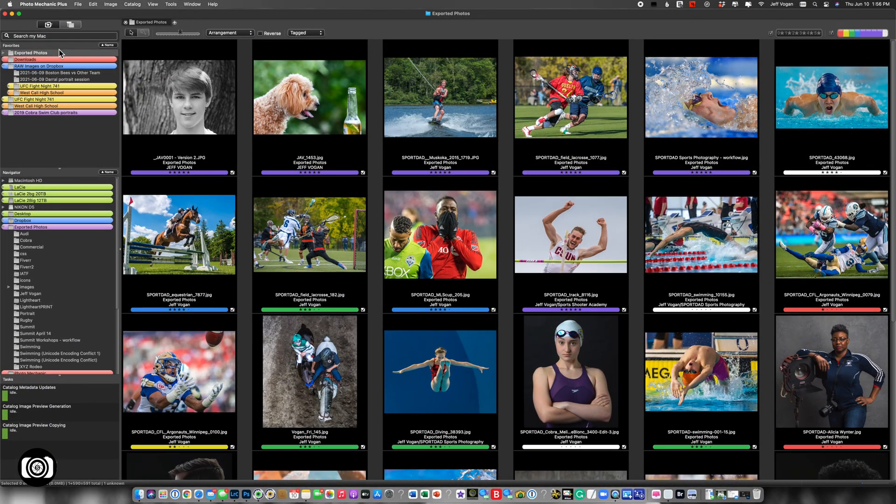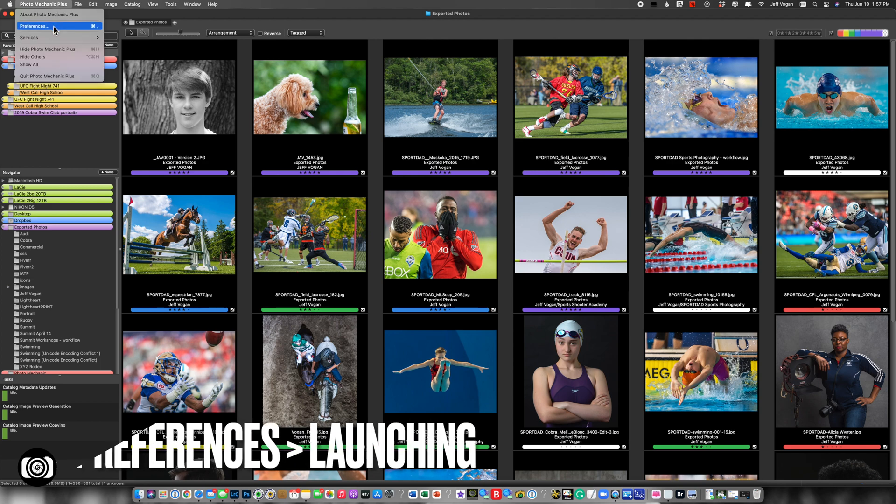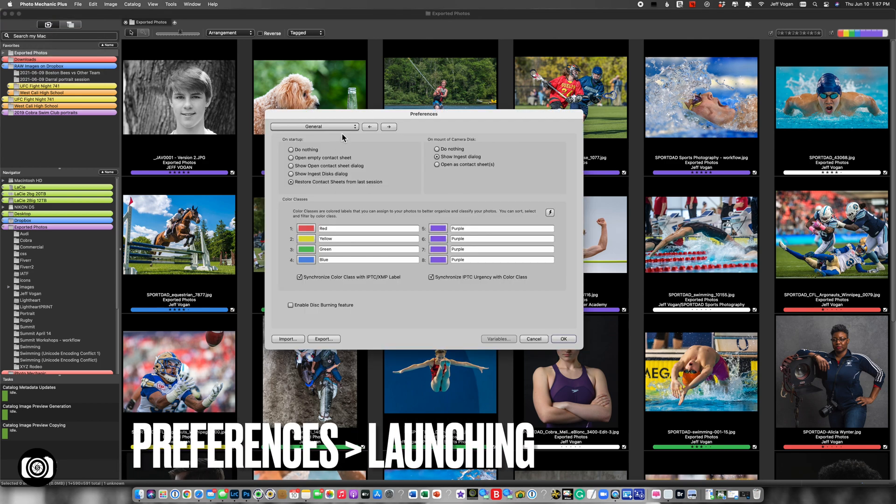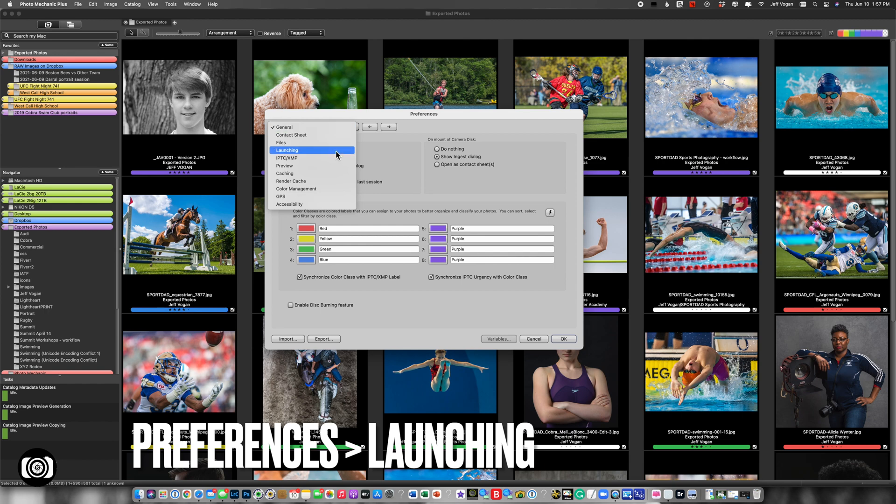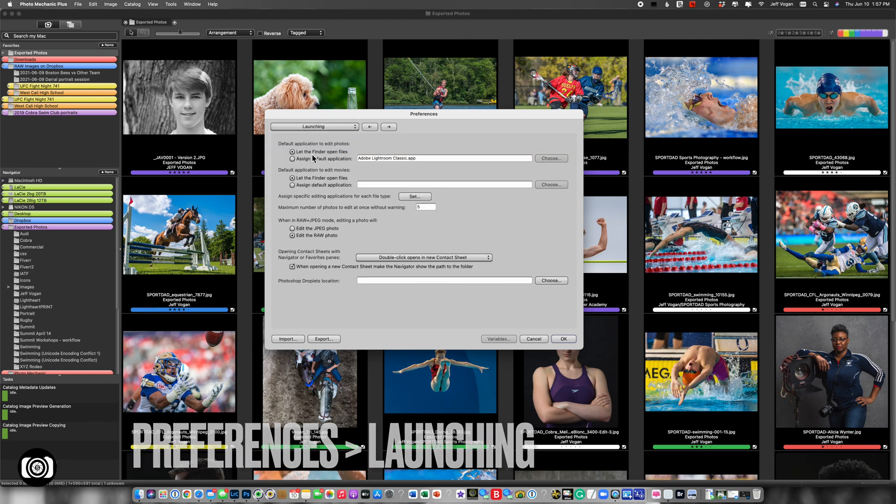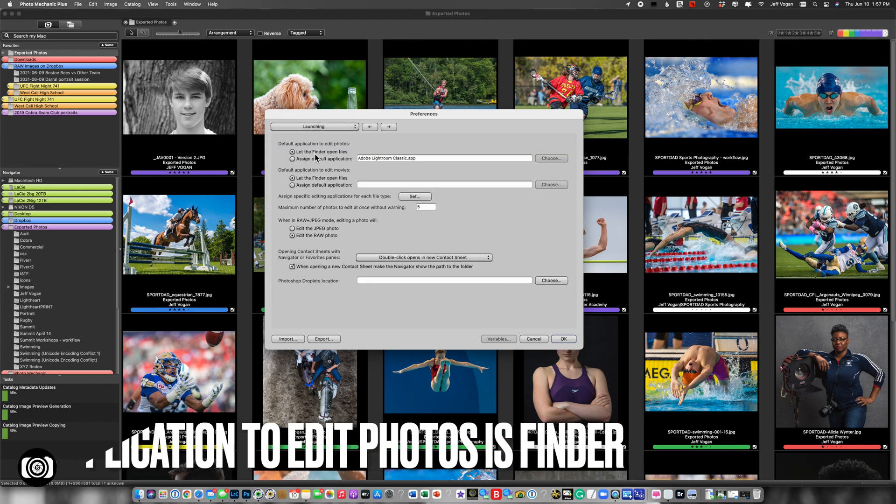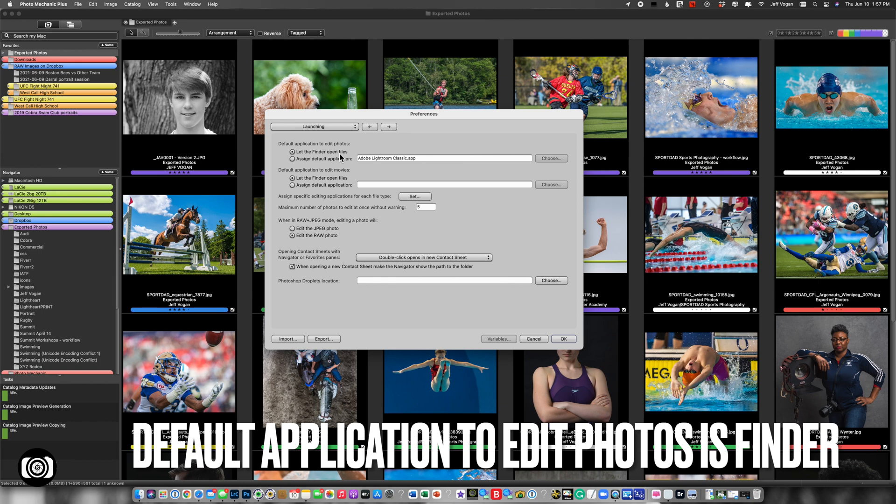So let's take a look at how to set the external editors that will work with Photo Mechanic. So I'm going to come to Photo Mechanic Preferences, and then I'm going to go to Launching, and we see here by default the Finder is going to open the file.